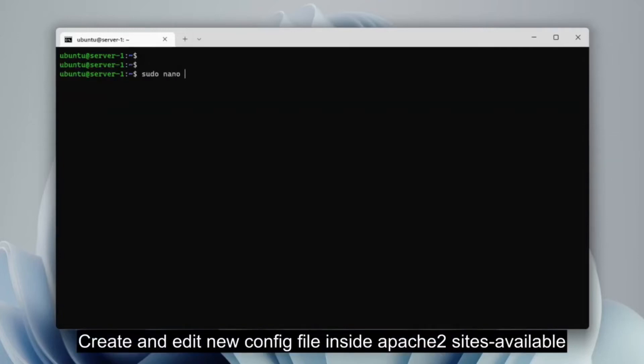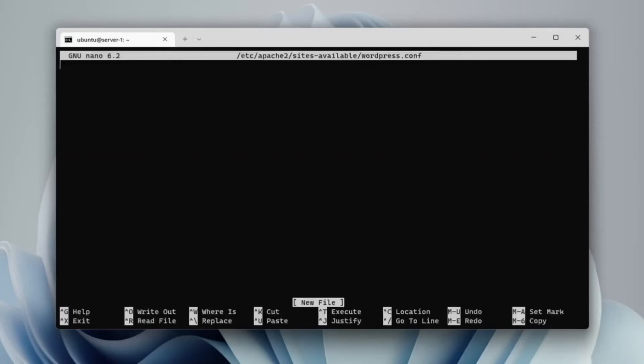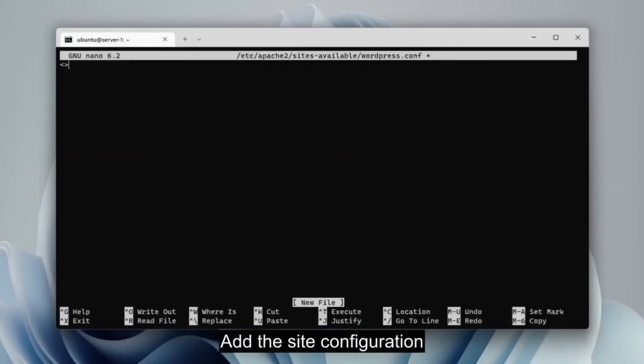Create a config file as well as edit the config file. Create a site configuration for Apache 2 like the following.